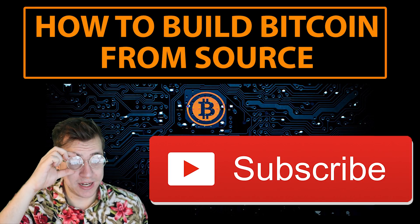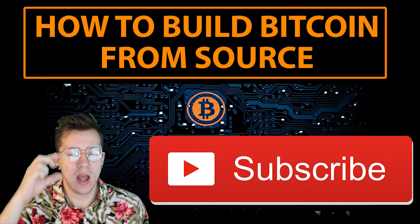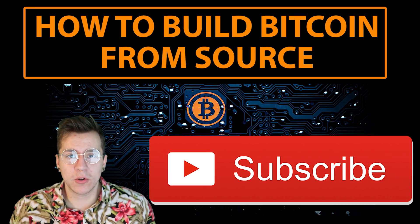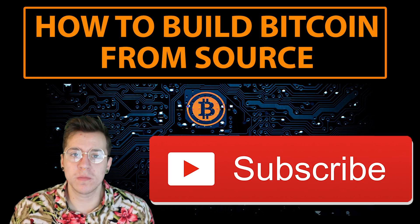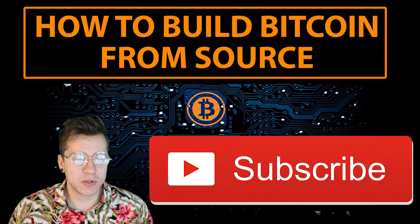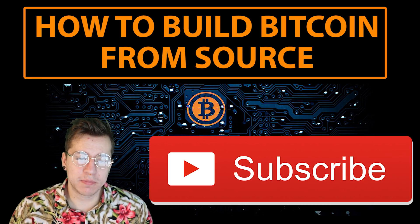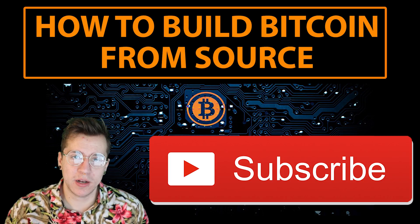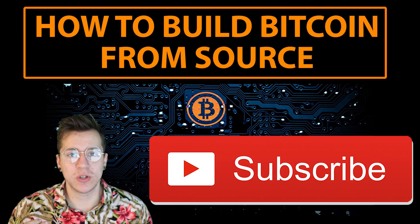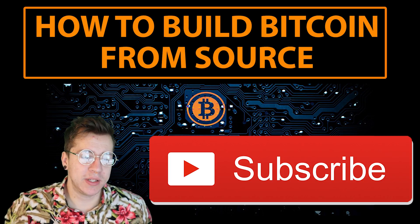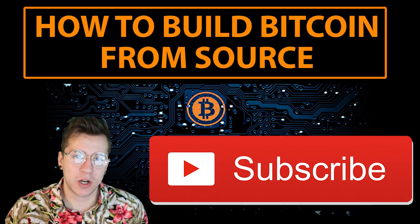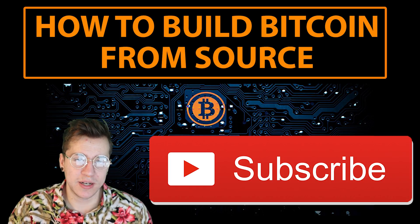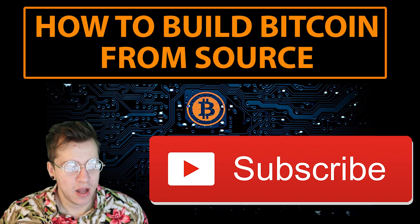So what we're going to be doing today is we're going to be installing Bitcoin Core from source on Linux. What that involves is pulling the repository from GitHub, the official Bitcoin source code repository, and building that with a couple of tools that we have native on Linux.